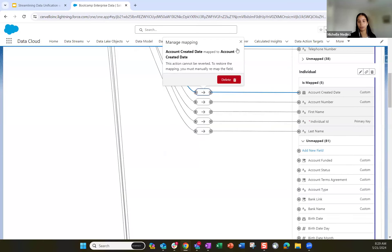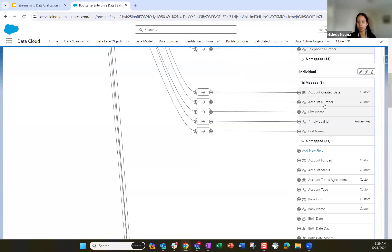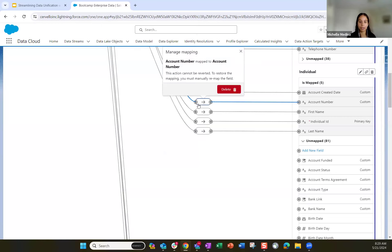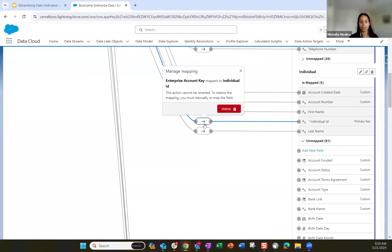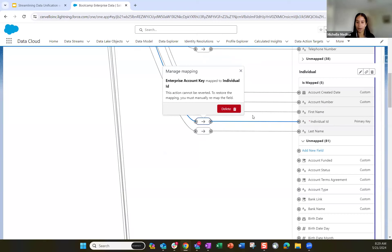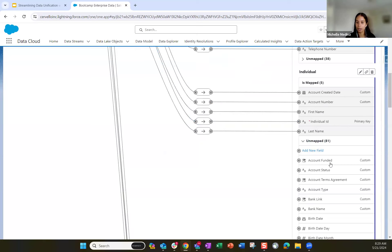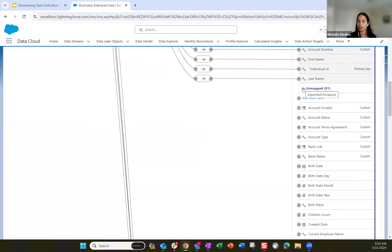Once we created that custom field, we're able to map our enterprise account created date field to our new custom account created date field. Similarly with account number, we mapped the account number from enterprise data to the account number field. We mapped first name and last name, and the individual ID as the primary key is mapped to our primary key.